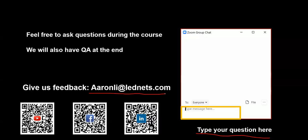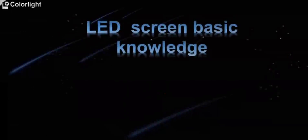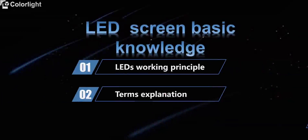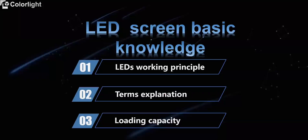By the way, taking this opportunity to wish you all and your family good health during this special circumstance. Today's topic is LED screen basic knowledge and display solution. Let's take a look at the first part, LED screen basic knowledge.